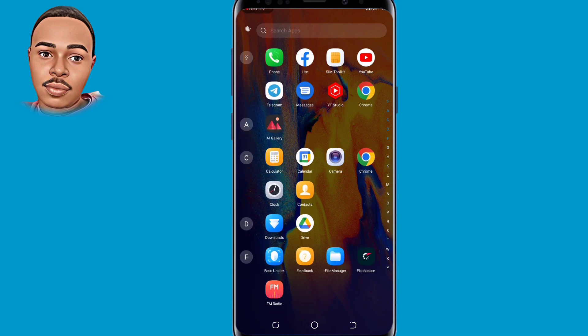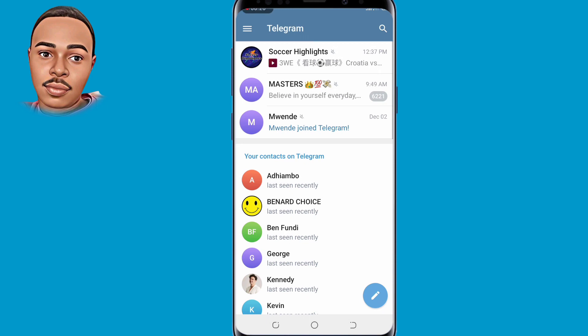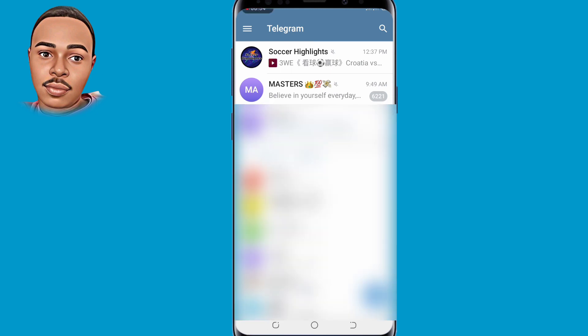First thing first, you need to open your Telegram app. You need to join various groups so that you can add members from those groups to your group. I've already done that, so the next step is to create your own group.